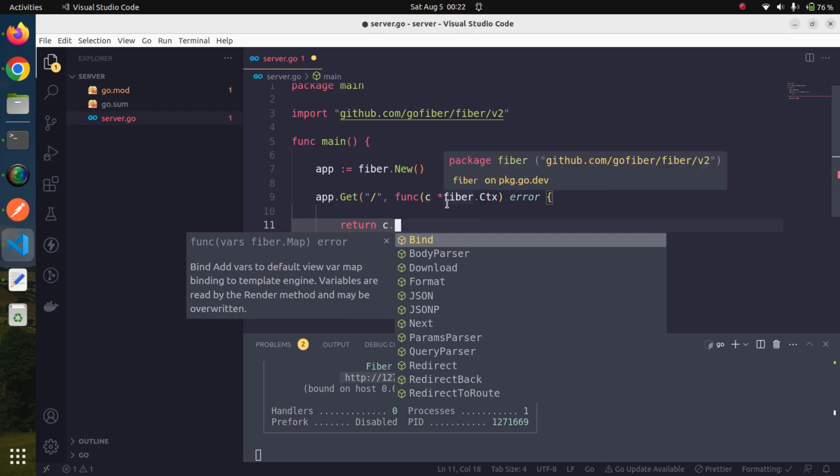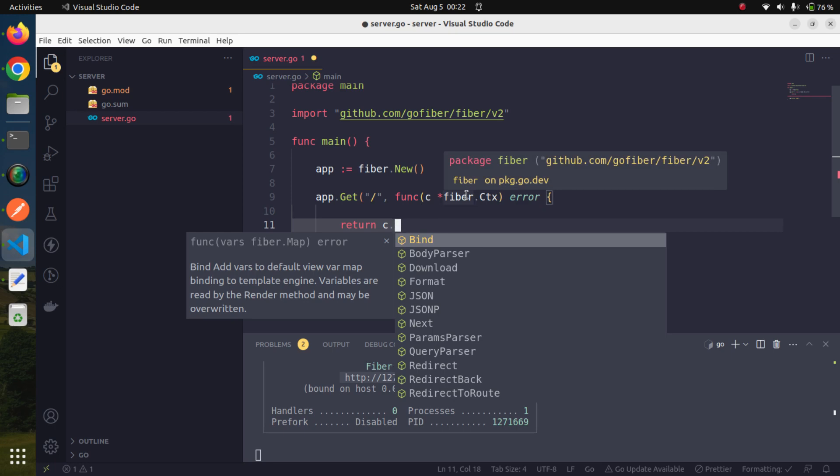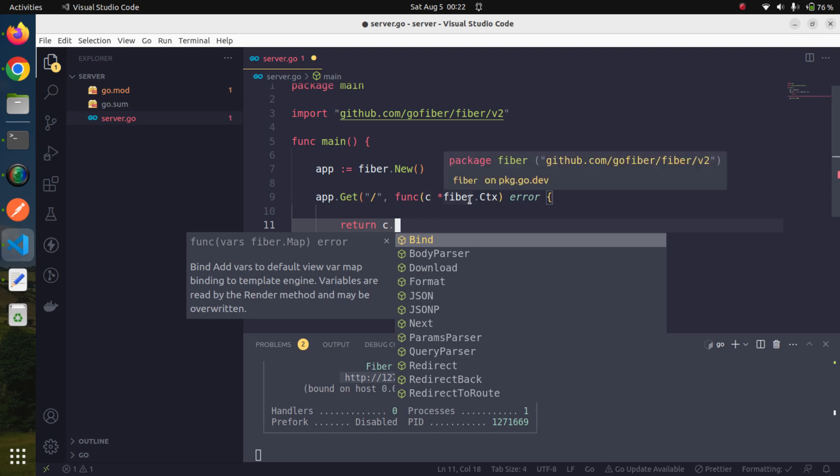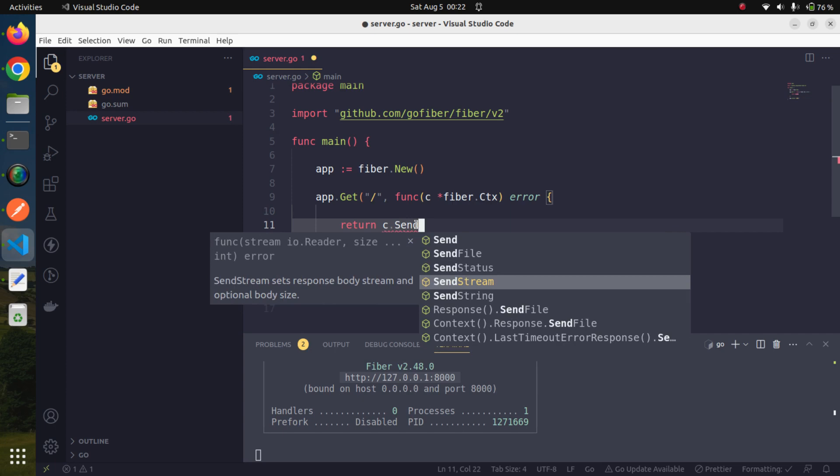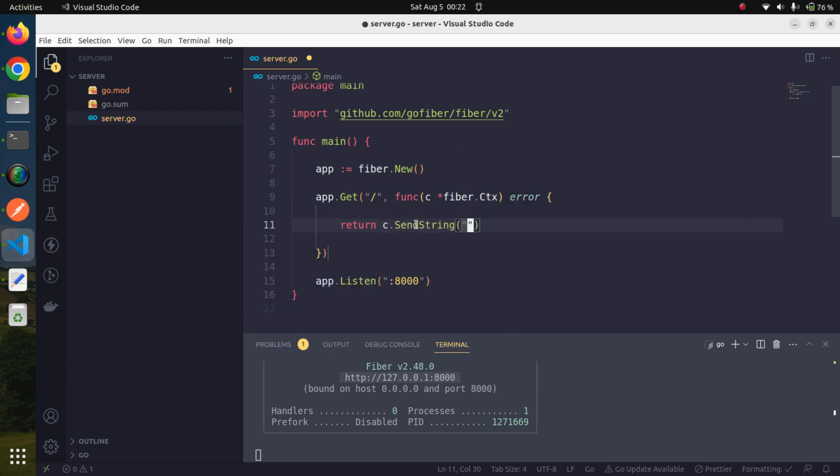The variable c is basically of type fiber.Context. Using this, we can access the request and response object and we can do many things. We will see this in subsequent sessions. Just concentrate that this variable c—we need to return the response into this context, and that context would be returned back to the browser so the browser can understand it. Very simply, let us try to return some string. We will say 'hello world'.